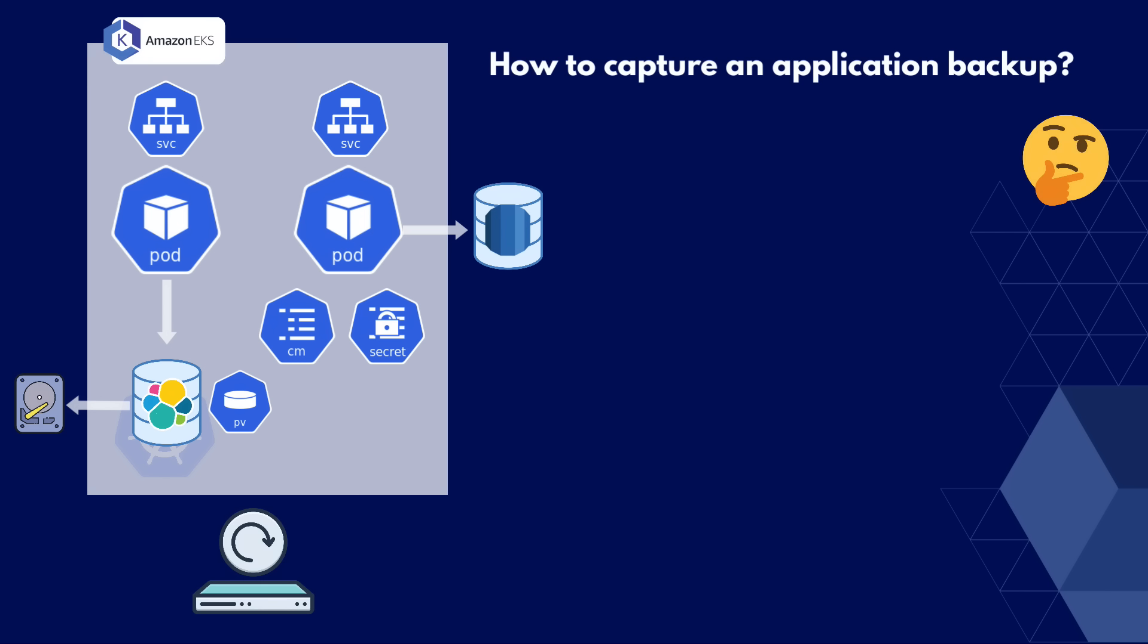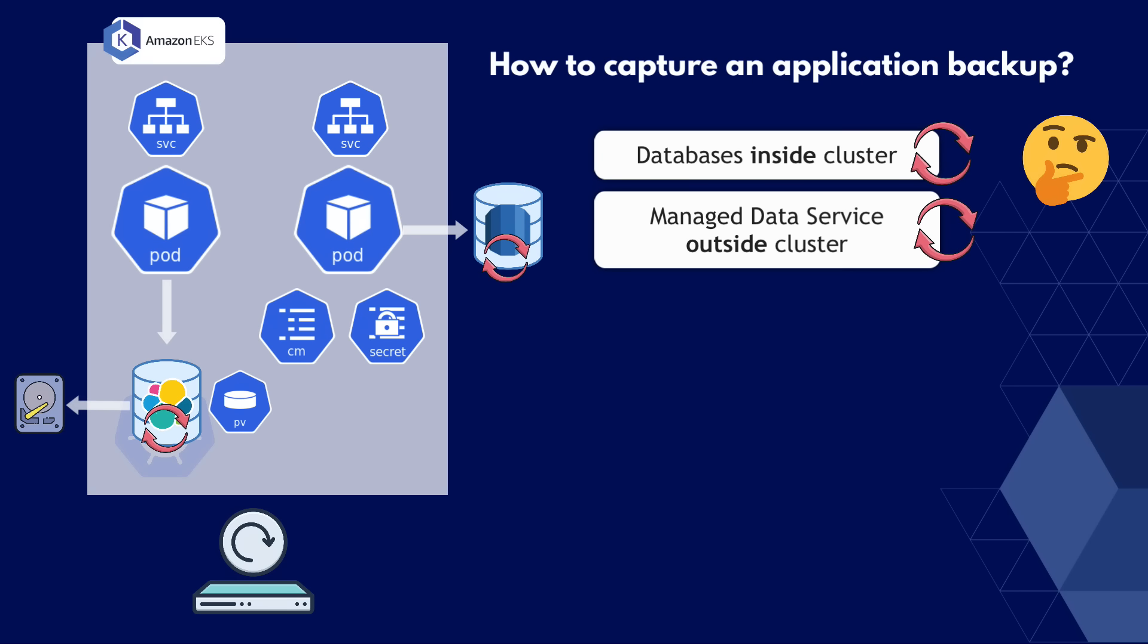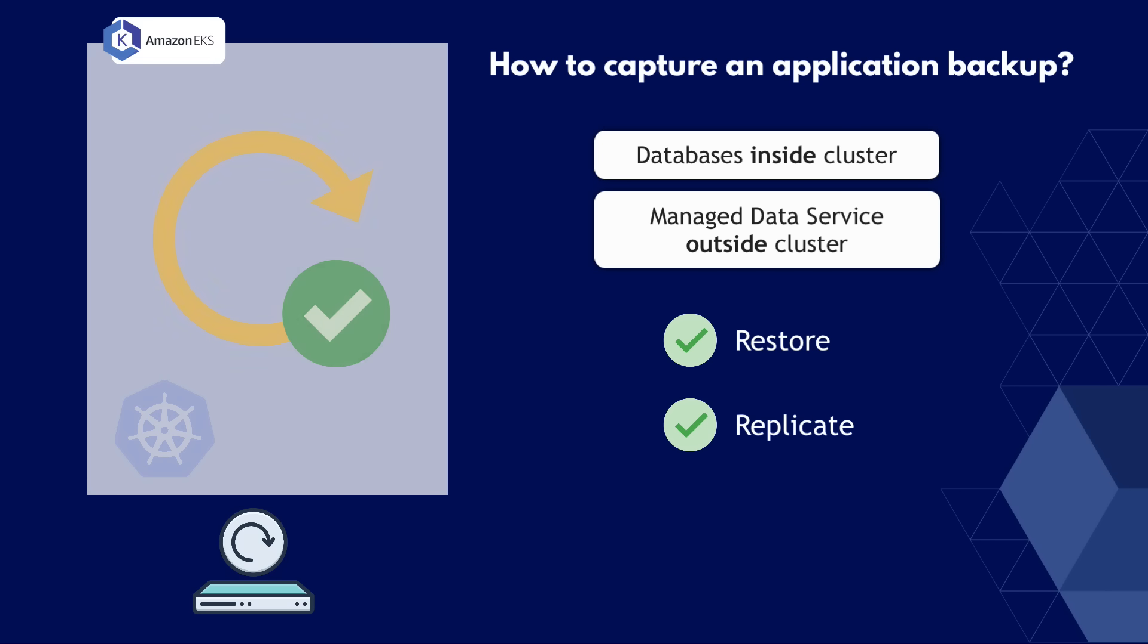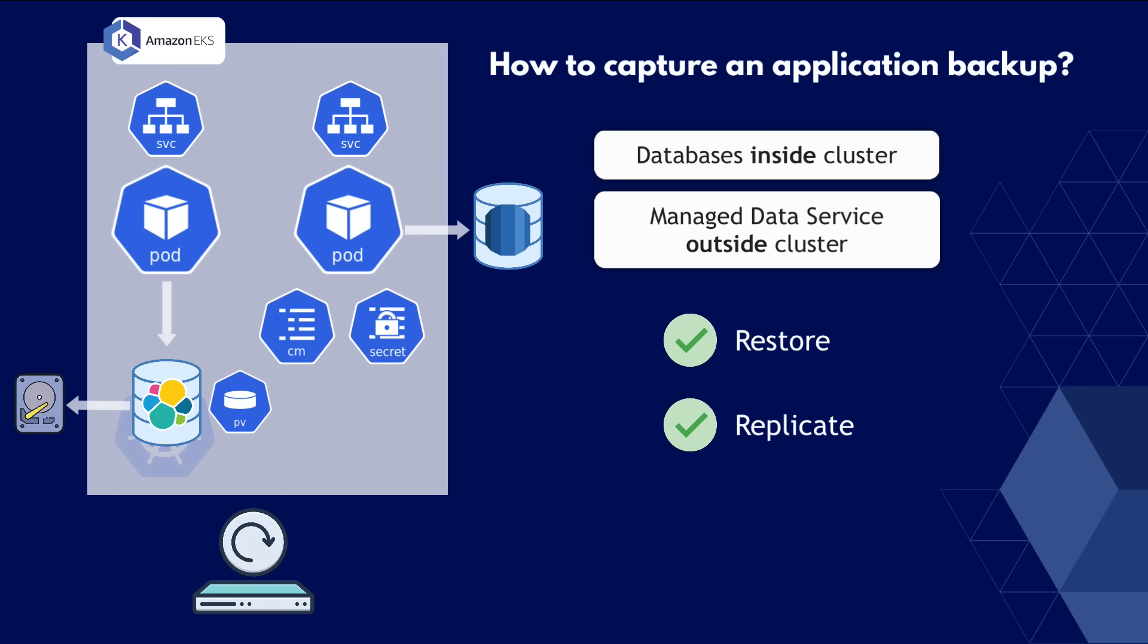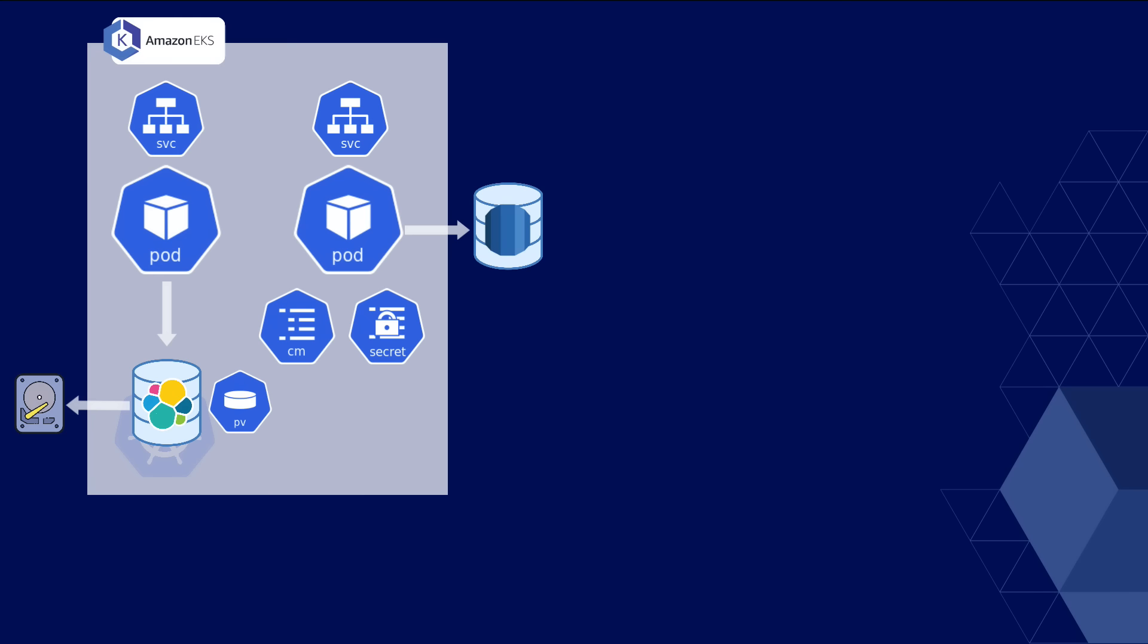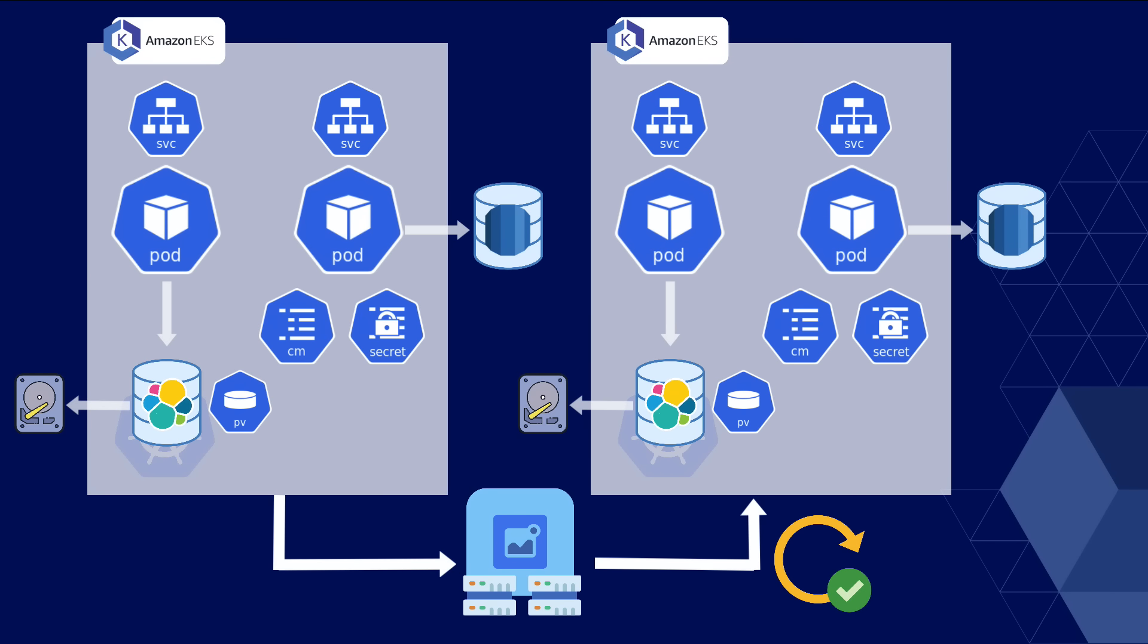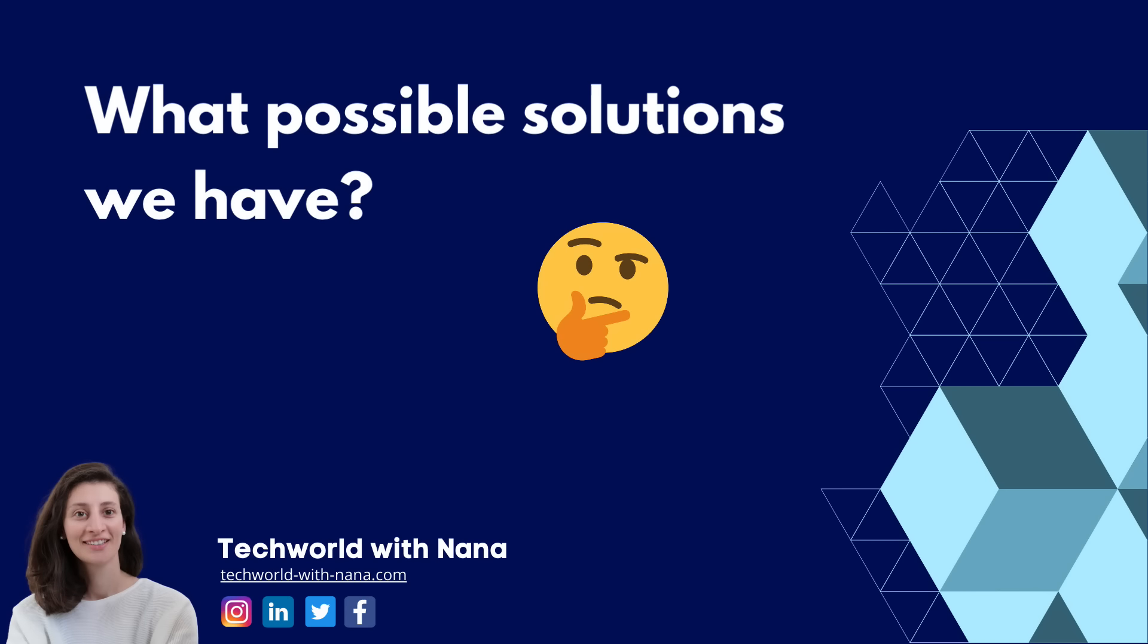In all these cases, the challenge is how do we capture an application backup that includes all the data that the application needs, whether it's the databases in the Kubernetes cluster or a managed data service outside the cluster. So that if our cluster failed or something happened to our application and we lost all the data, we would be able to restore or replicate the application state with all its components like pods, services, config maps, secrets, etc., and all its data. And that is a challenging task. So essentially you need a way to capture and backup all these parts of the cluster to then easily take that backup and replicate or restore the cluster state with it.